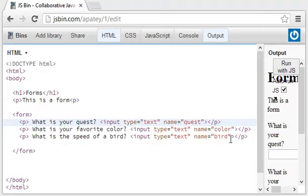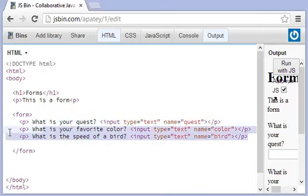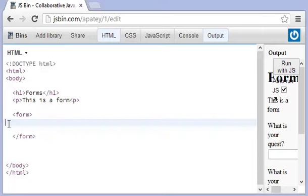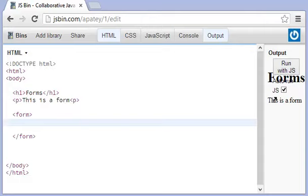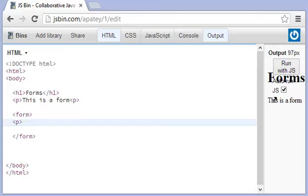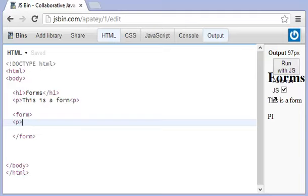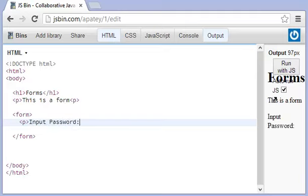Welcome back everyone. Alright, so I'm just going to go ahead and delete these here. And what I'm going to do is add in some other field types. What I like to do is put the paragraph tag here and then put the input. So in this case I'll just say something like input password like this.